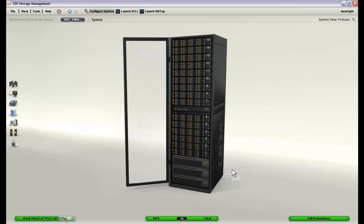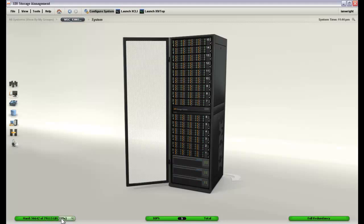This screen and any of the other screens connected to this particular XIV system also shows us some valuable information in terms of the amount of hard capacity that we have available. Right here we see that we have about 72% of the disk system consumed, the IOs per second that are currently being pushed through it, and it's able to tell us whether or not we are at full redundancy, which currently we are thankfully.